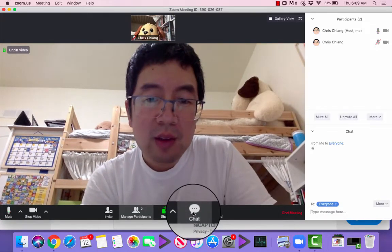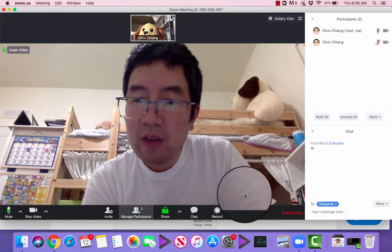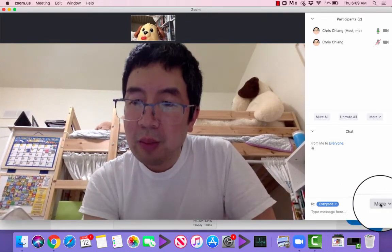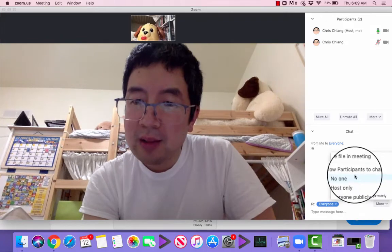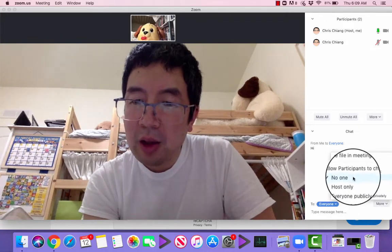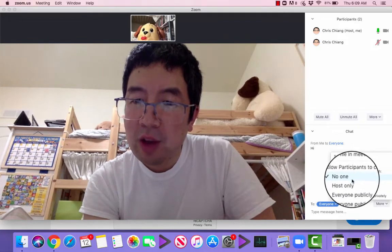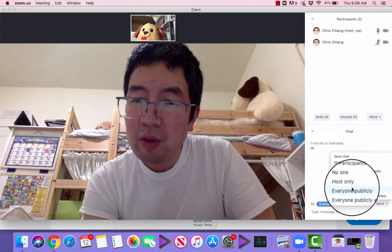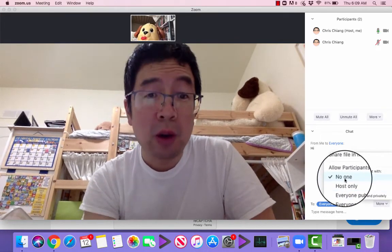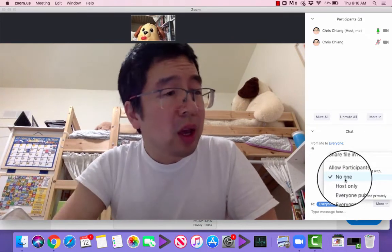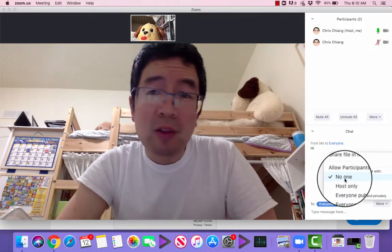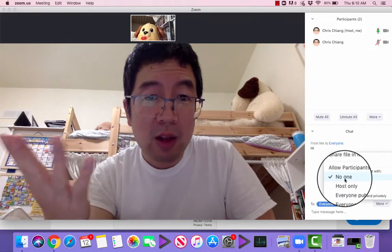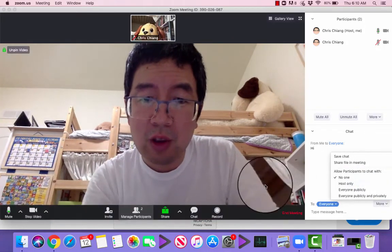Let's go over the chat. If we go over the chat function here, I can go to the more button, and I can say that everyone is able to chat with the host, everybody, or no one. So, if the chat's becoming a distracting feature, I can turn off chat so they can focus here.